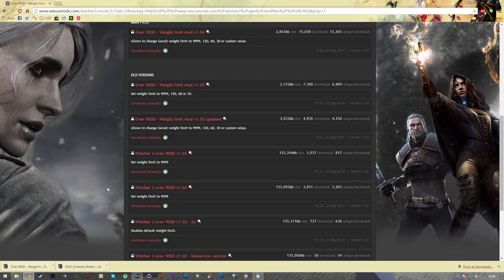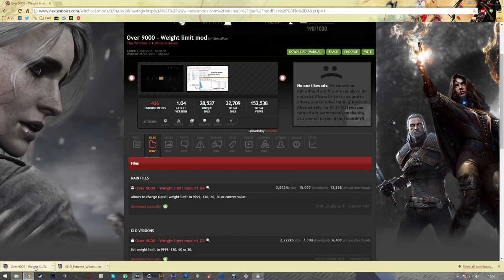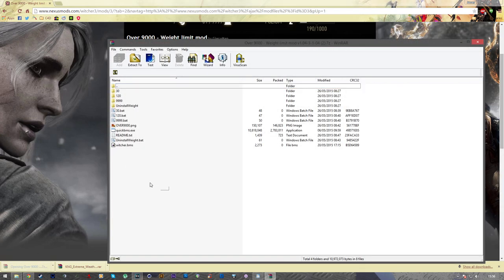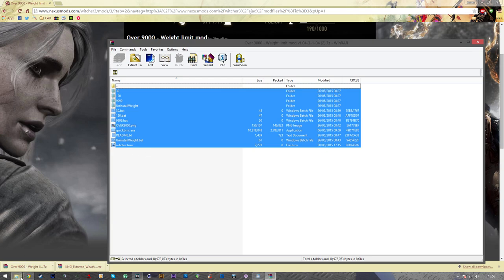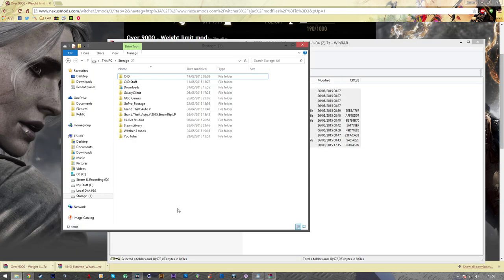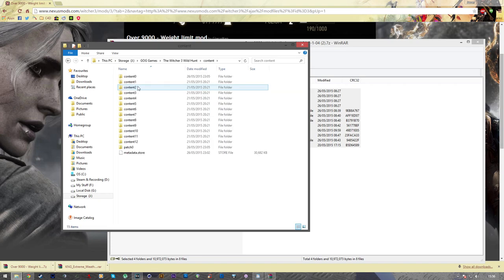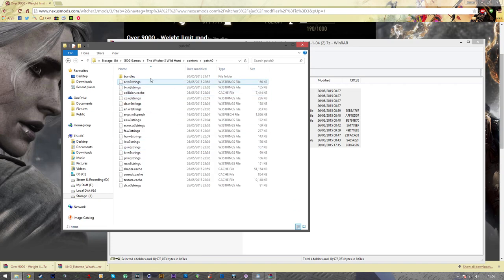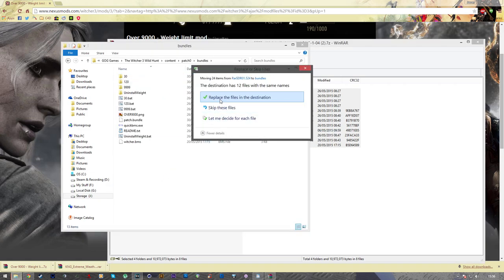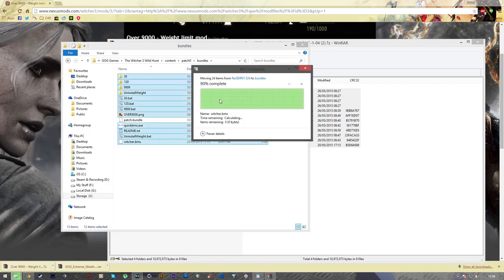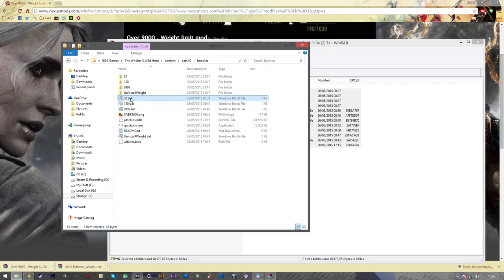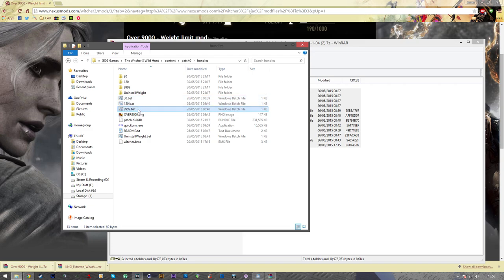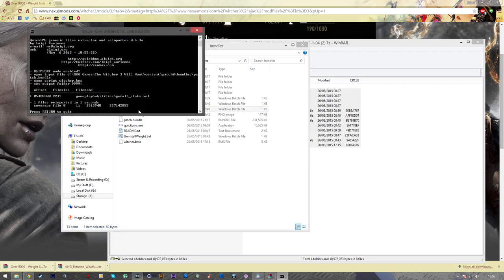So to download it, you just visit the Nexus Mods forum. And I'll leave a link in the description for this one as well. And download manually. And again, another little zip file. So to install it, you just open up your zip file, copy the entire contents to the Witcher 3, content, patch 0, and bundles. And then once you're there, you can run one of the three bat files. And they are 30, 120, or 999. And for the purposes of this video, I'm just going to go ahead and run the 999. And that's it installed.